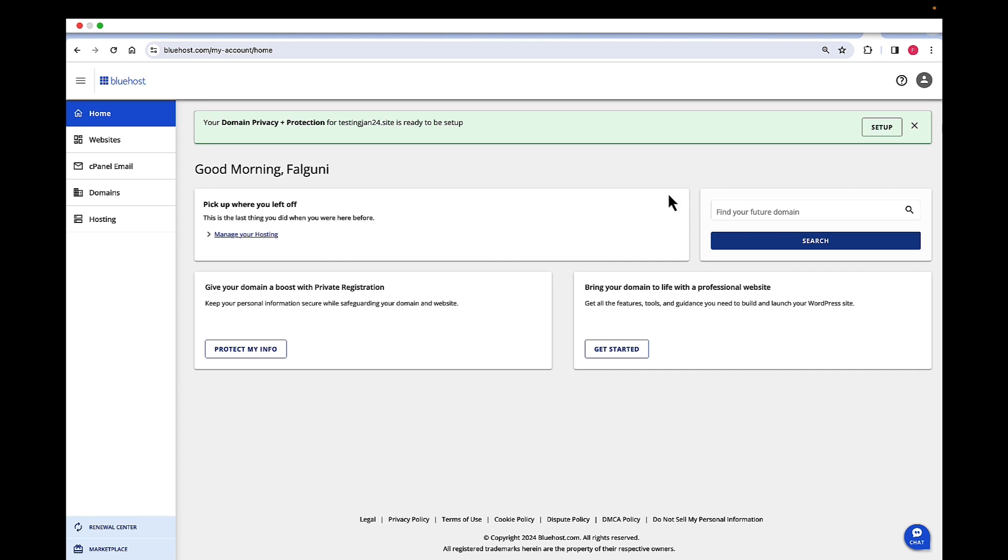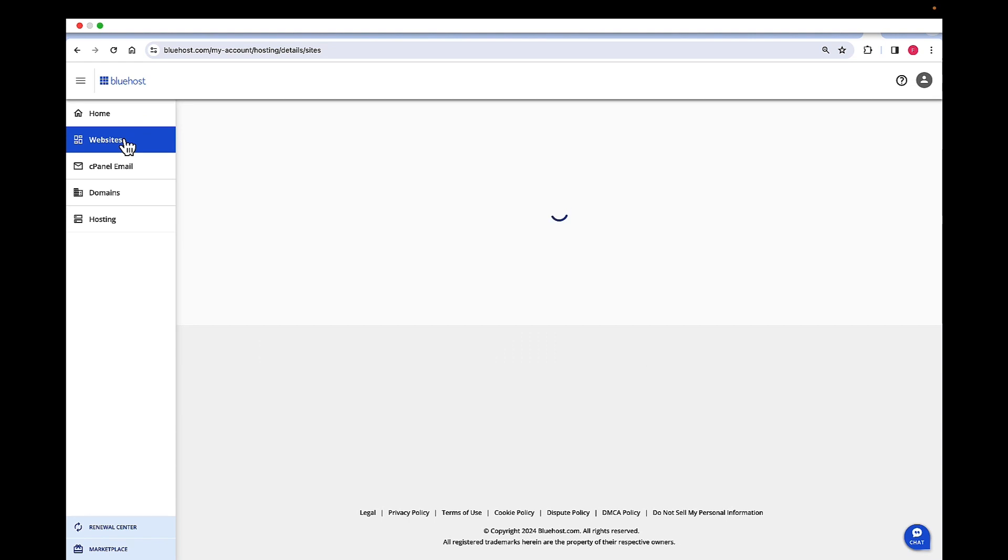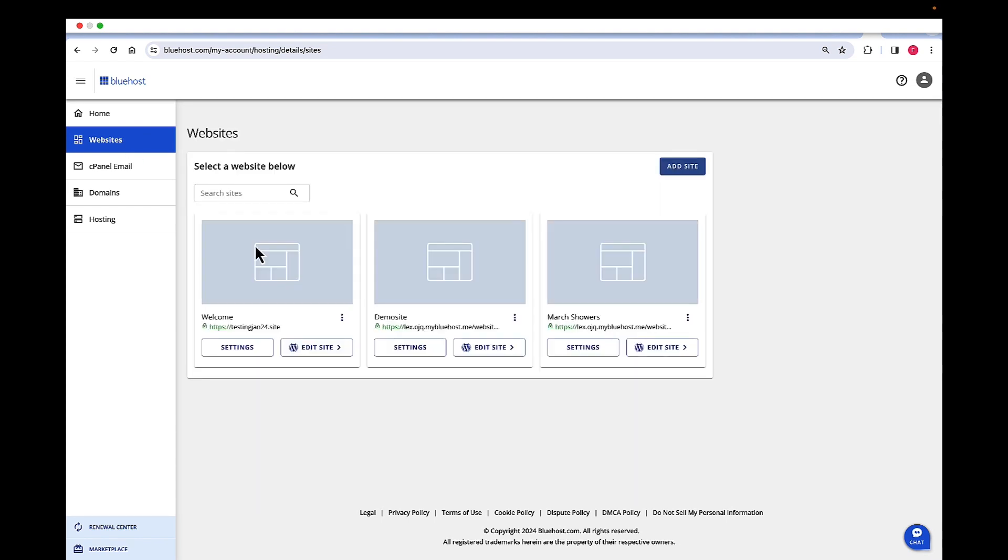First of all, log into Bluehost.com with your credentials and then navigate to the websites tab. Click on the website where you want to change the PHP settings.